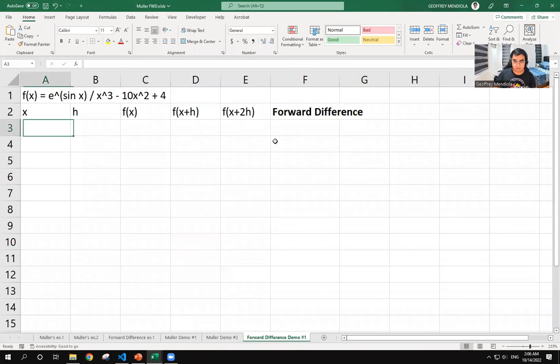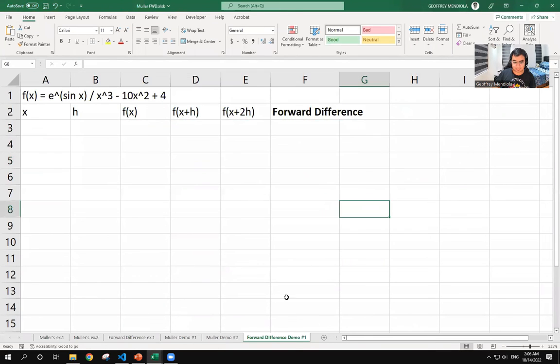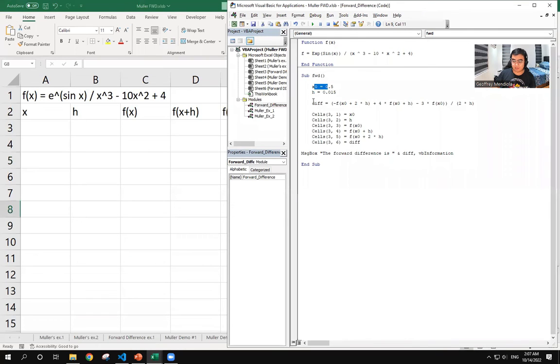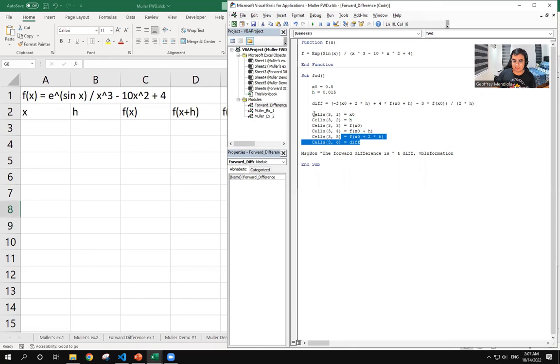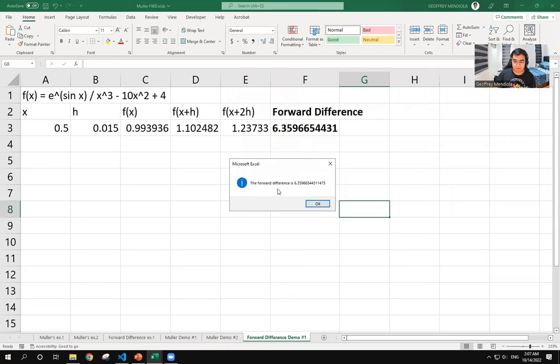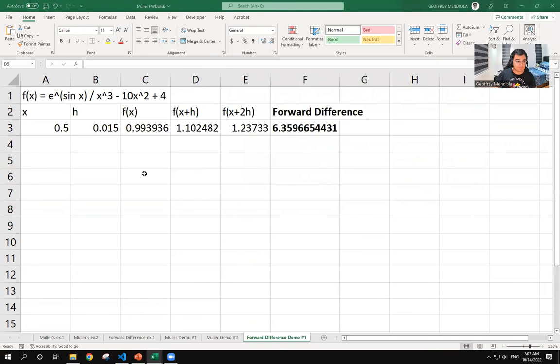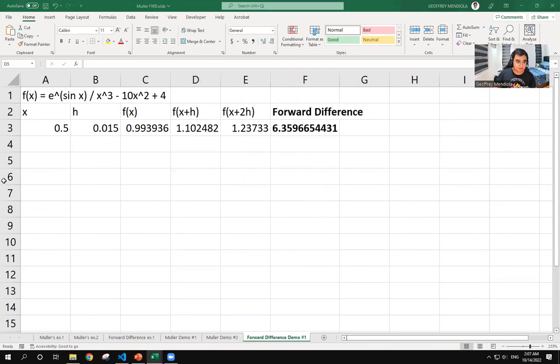So here is where we will designate the output. And again, we already have the function and the given, as well as the formula, which will display the answers in these cells. So when we press run, we also have a message box saying that the forward difference is 6.359665. And there we have it for the Visual Basic demonstration.